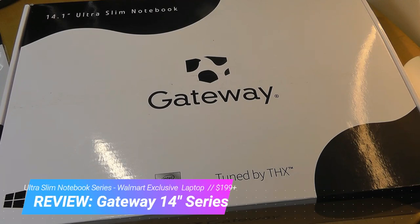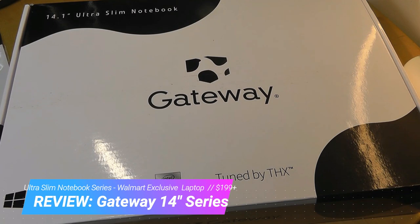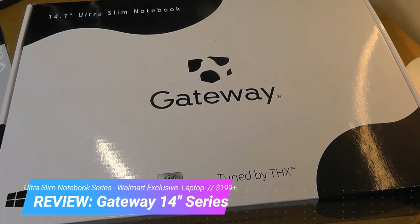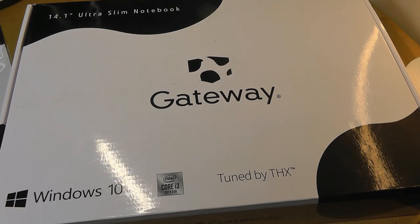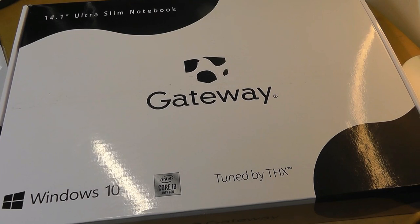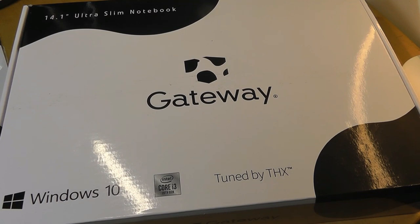You may recall that Gateway was a very popular and pretty well-reputable manufacturer of PCs in the 90s. For many, it's their first memories of owning a computer in their homes. However, they were acquired by Acer in the late 2000s, and after being relatively quiet for a bit of time, the brand is now back.